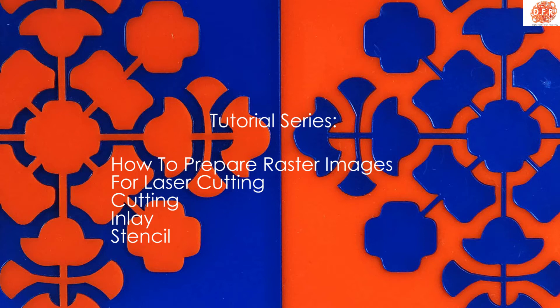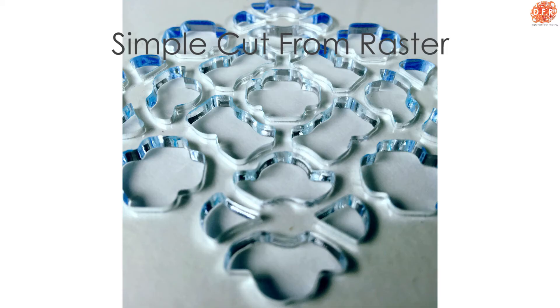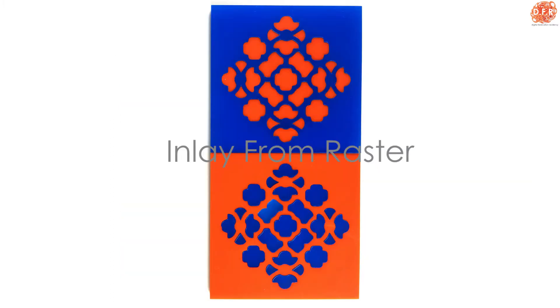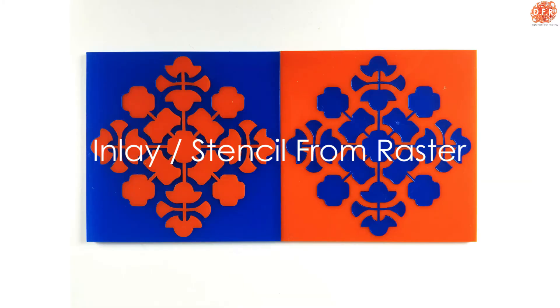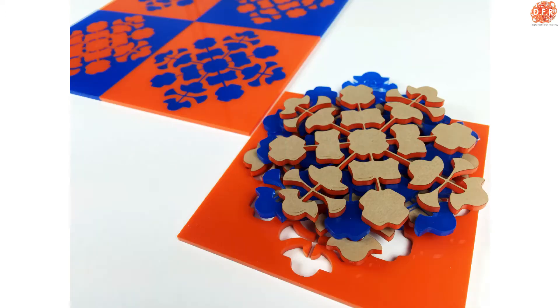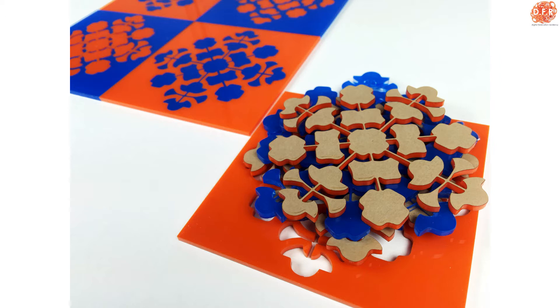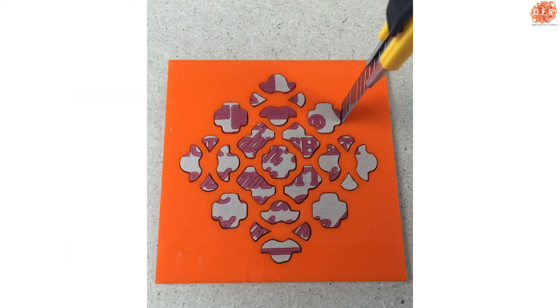These three videos first will be generally how to prepare a very simple cut, and then after that, it'll be about inlay, and then about inlay and stencil. So you can see here, this is just some sample cuts that we used for the demo. Eighth-inch orange plexiglass, there is inlay, and then there's inlay with stencil.